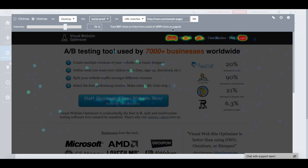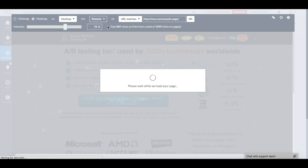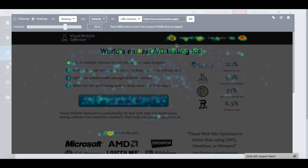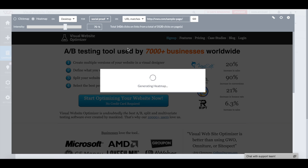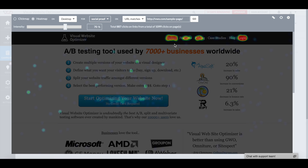Let's compare the heatmap for control and Social Proof. Looking at the control first, I can clearly see that there is a lack of engagement with the links on the top of my webpage. Now let's see the impact of Social Proof — visitors are engaging much more with the top links under the Social Proof variation.